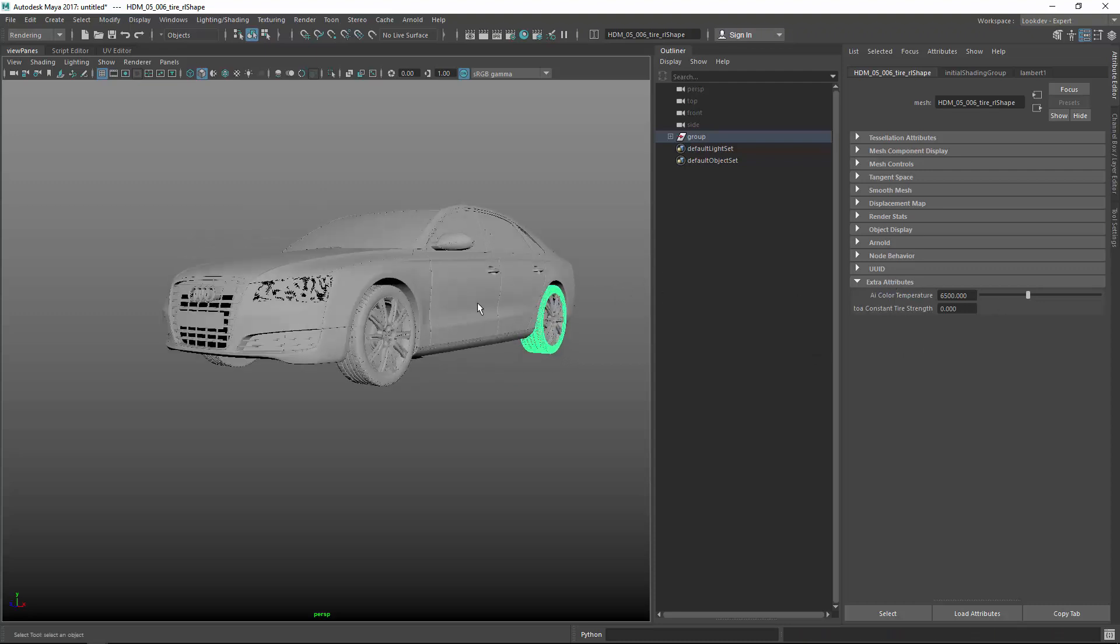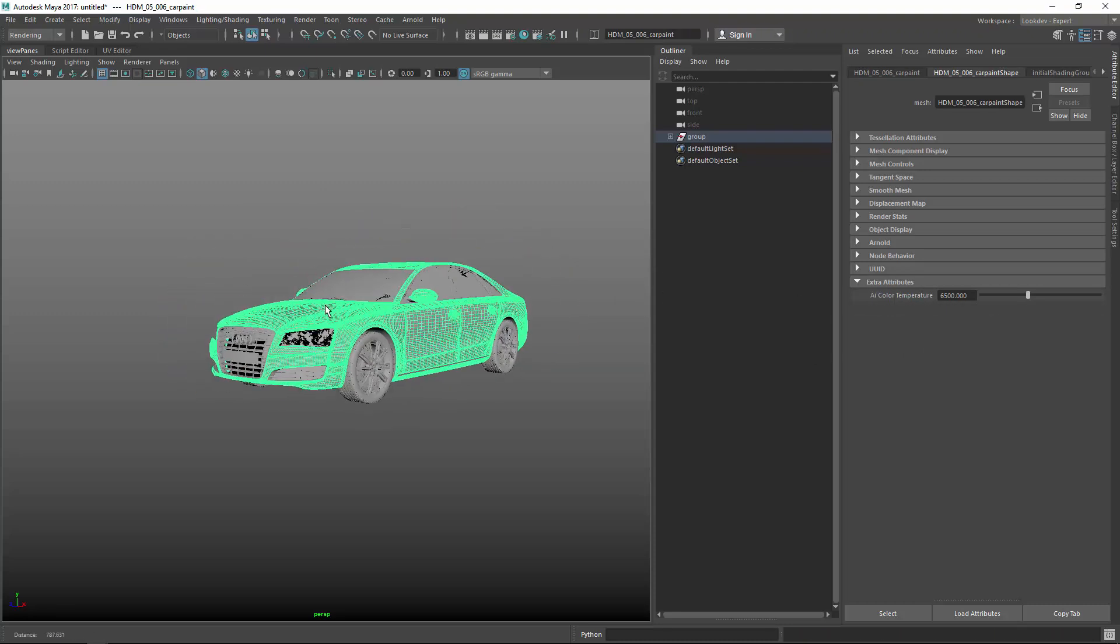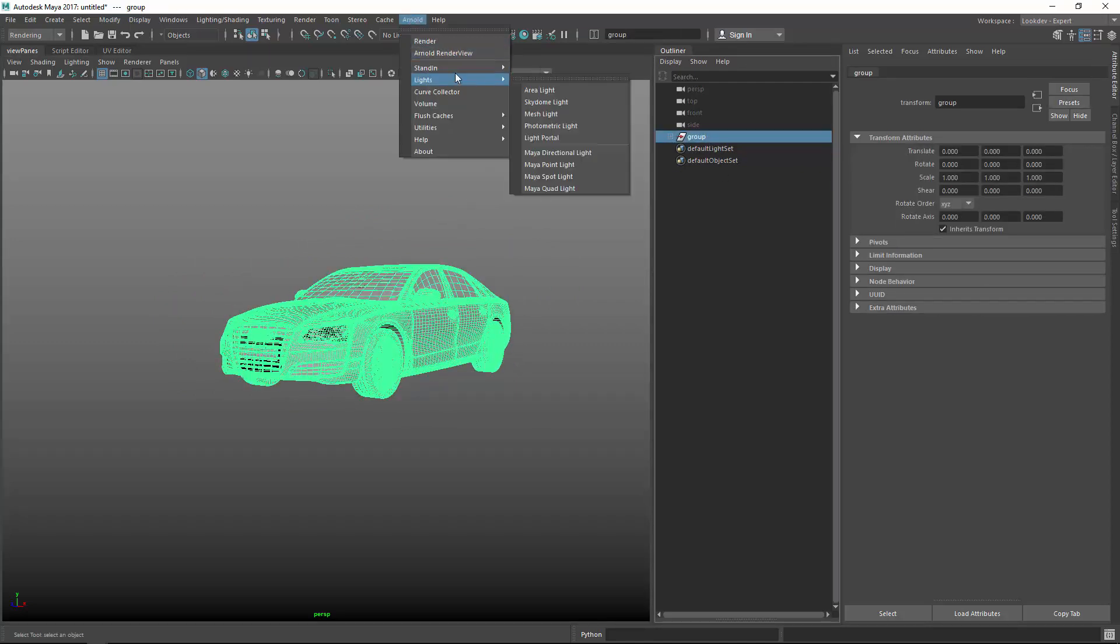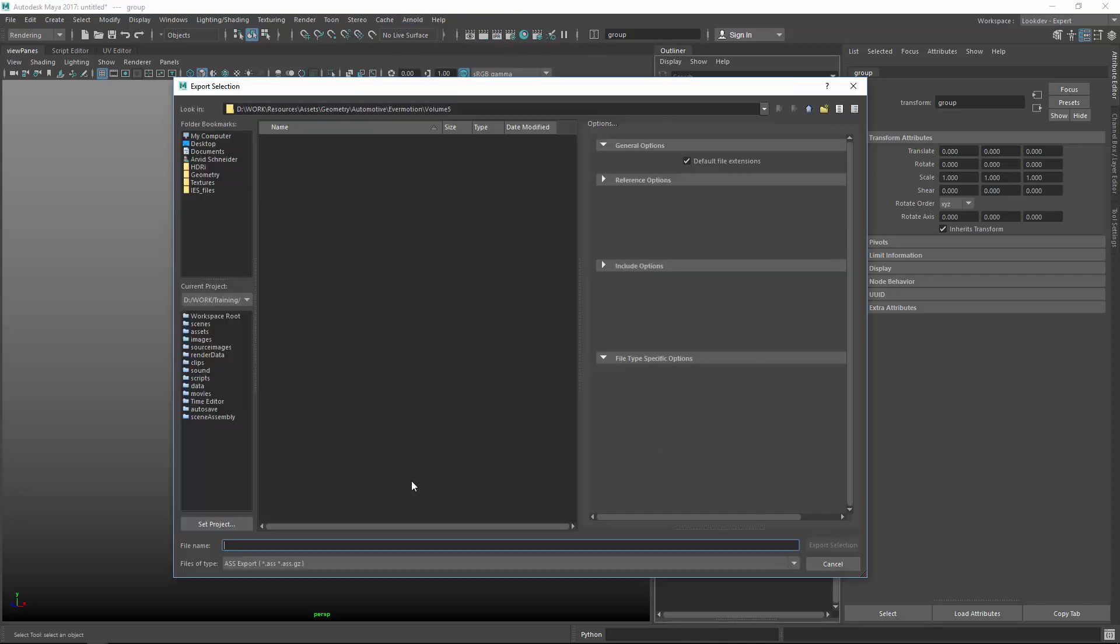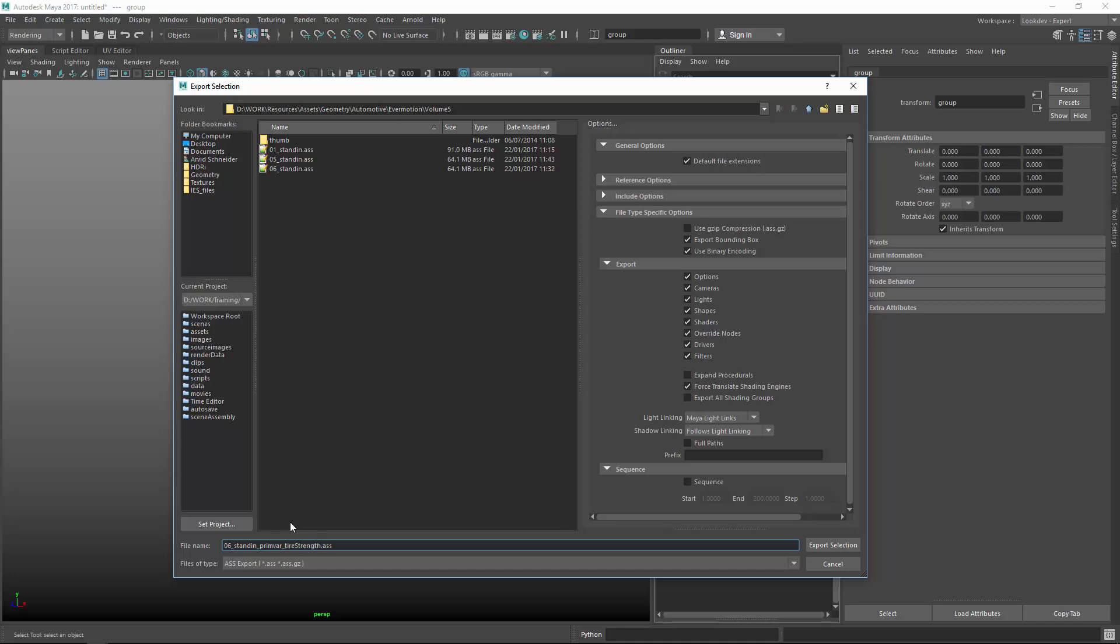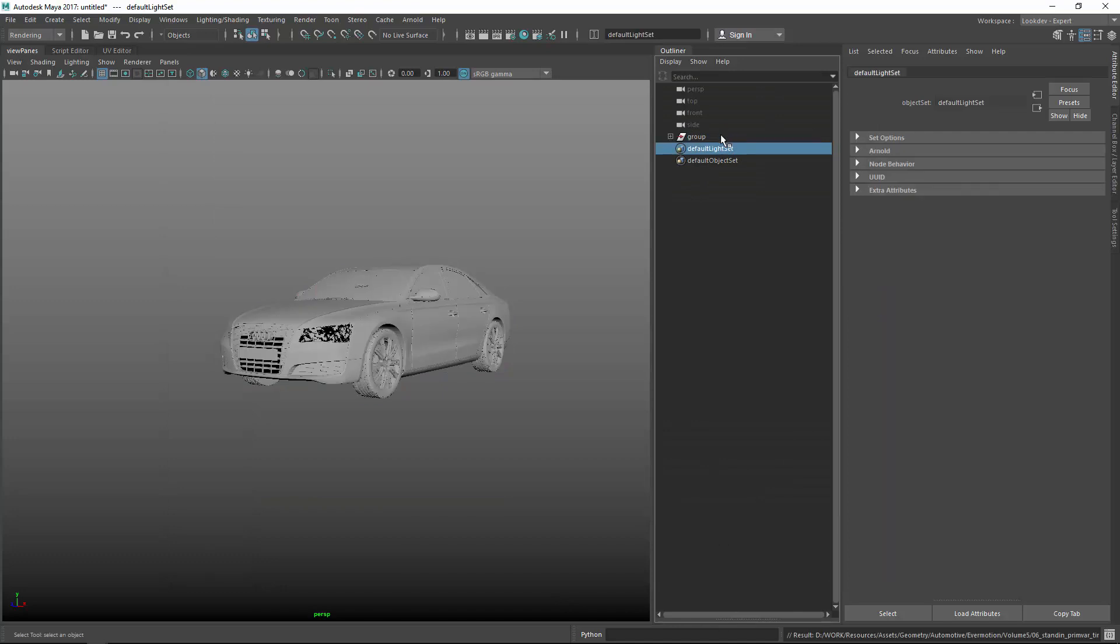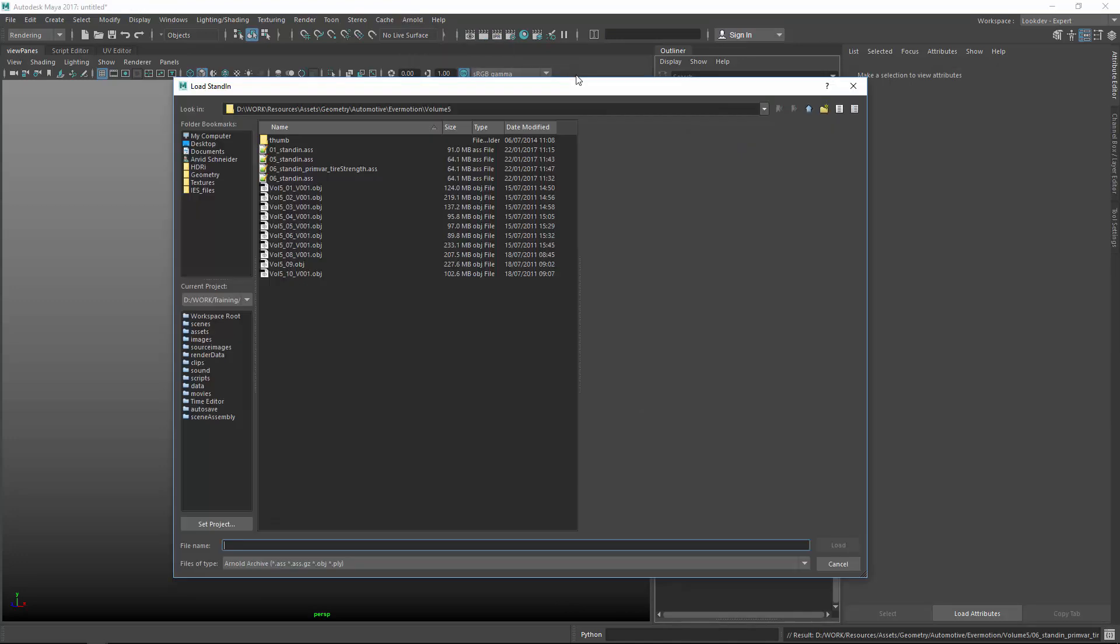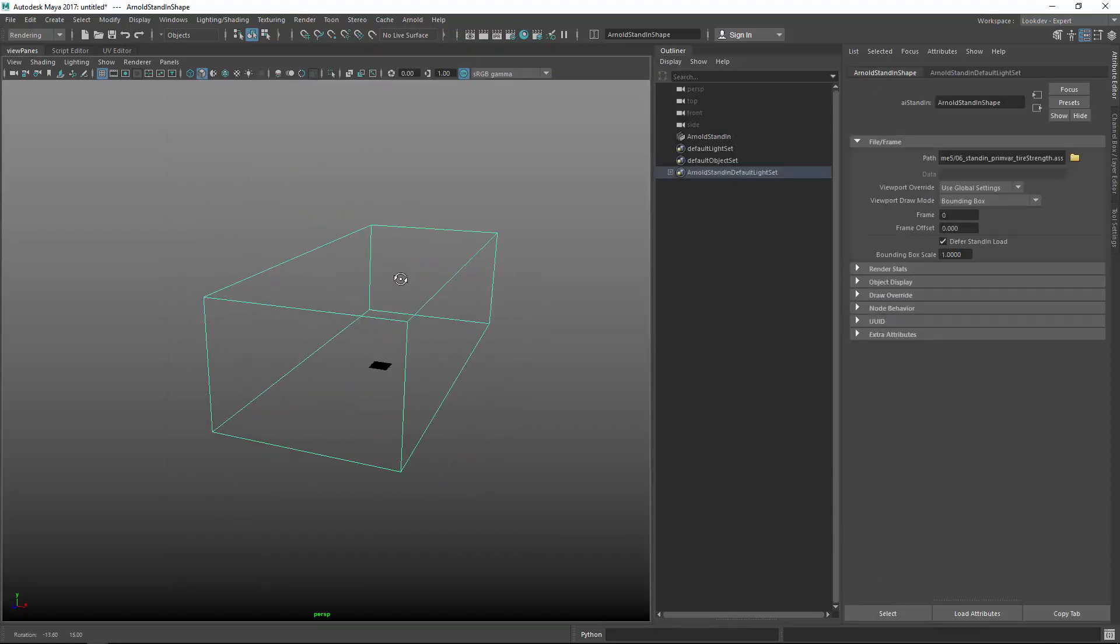and all the rest does not have this attribute, so that's fine for this basic test. So what I want to do now, I want to export them again, stand in export, and I will call them, make sure this one is on, and I'm calling this version 6, and then primvar underscore tire strength. Export selection, so it's exported, I'm deleting this again, Arnold create, stand in create, choosing the one, the primvar, so that's this one,